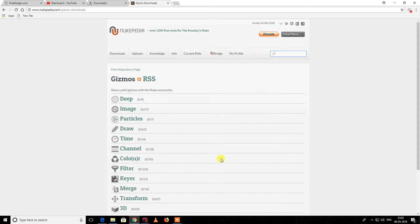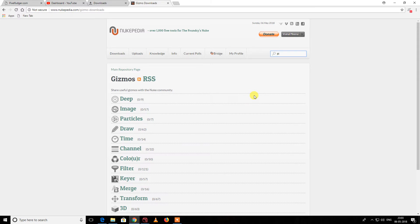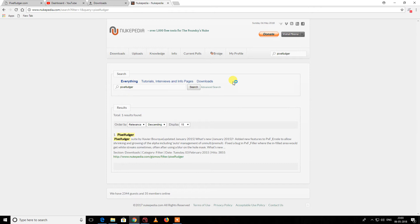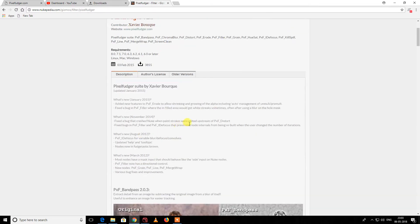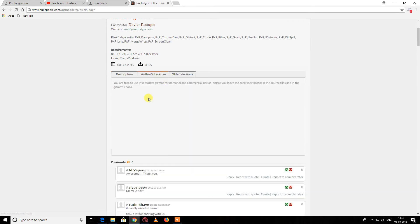In one of my videos, a guy asked me how to install Pixel Fuzzer in Nuke, so I'm going to show you how to do it. I'm searching for pixel... Here it is. It's by Xavier, who is a freelancer I think. Always check the license.